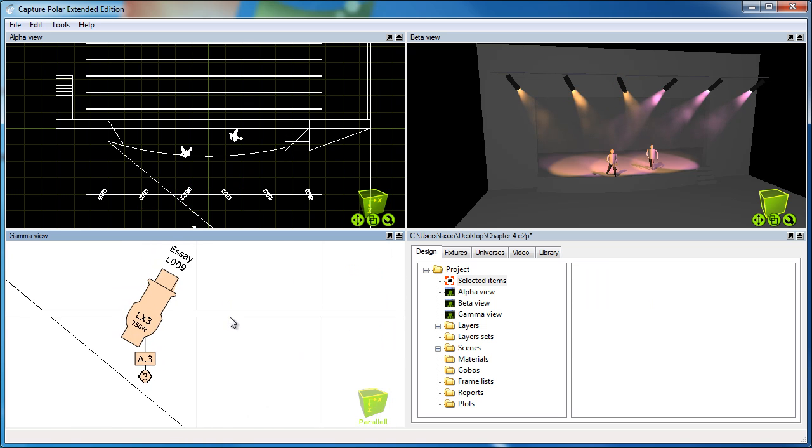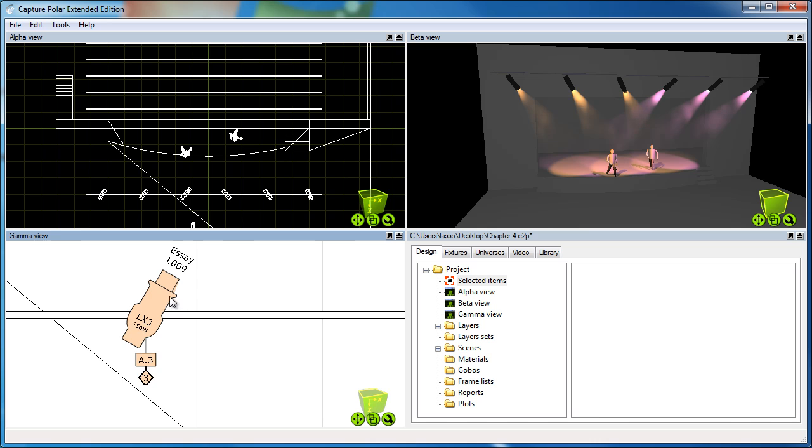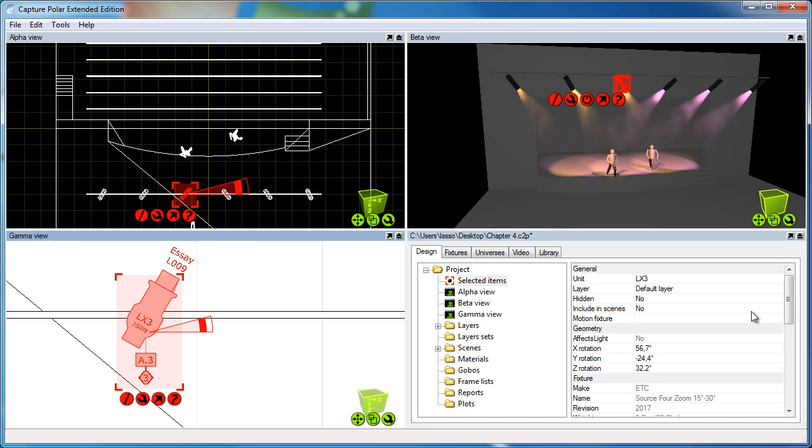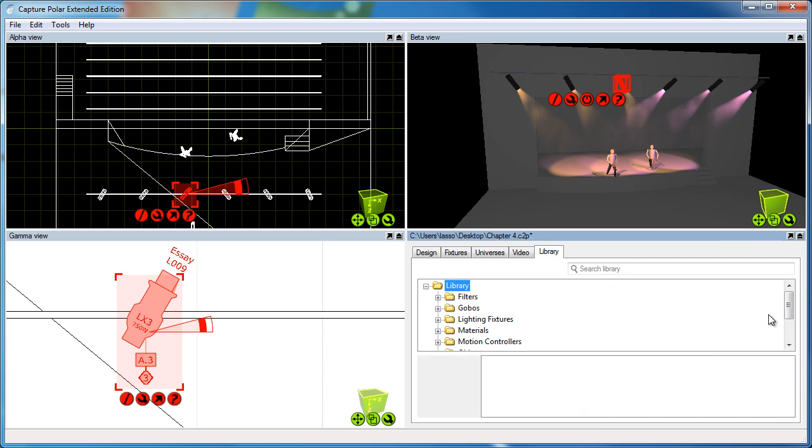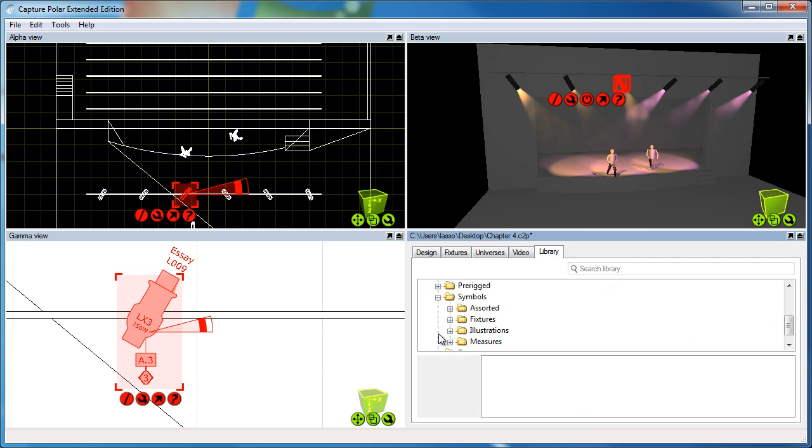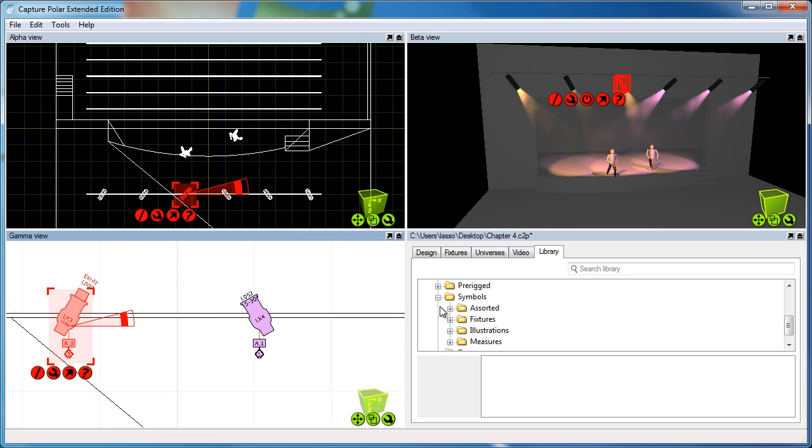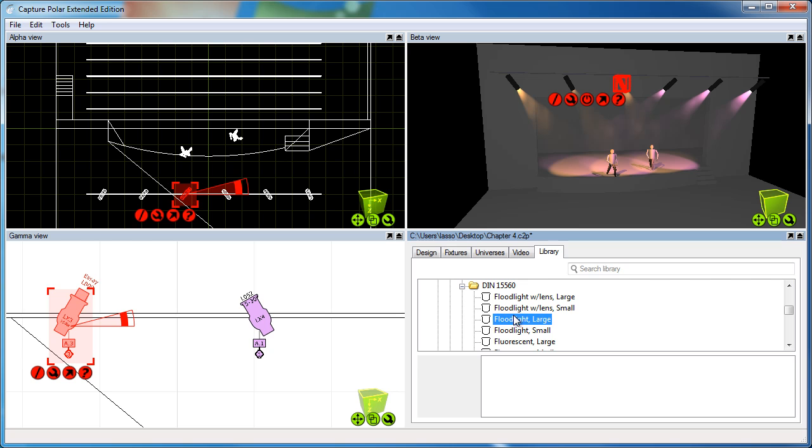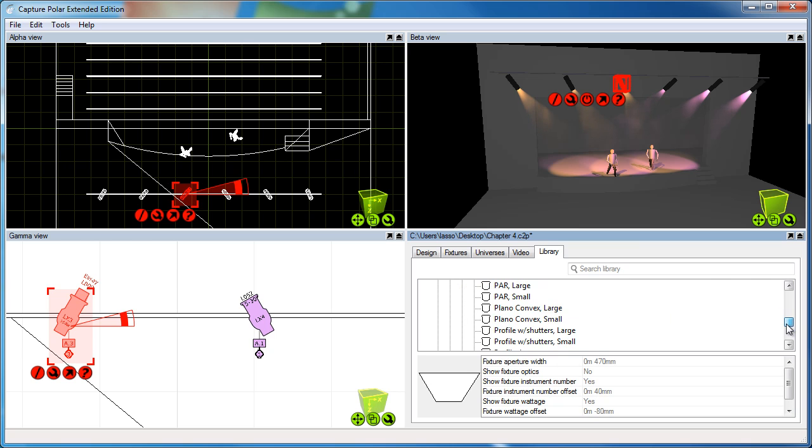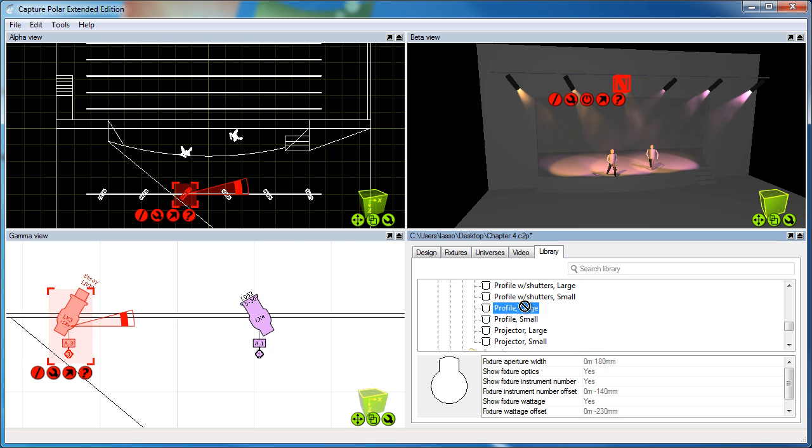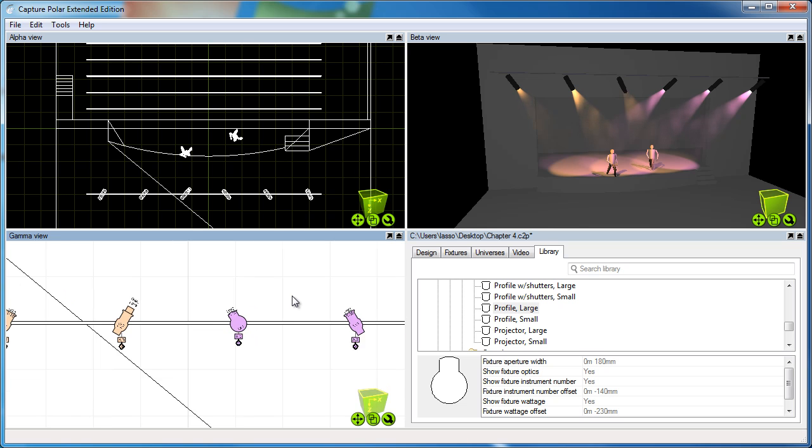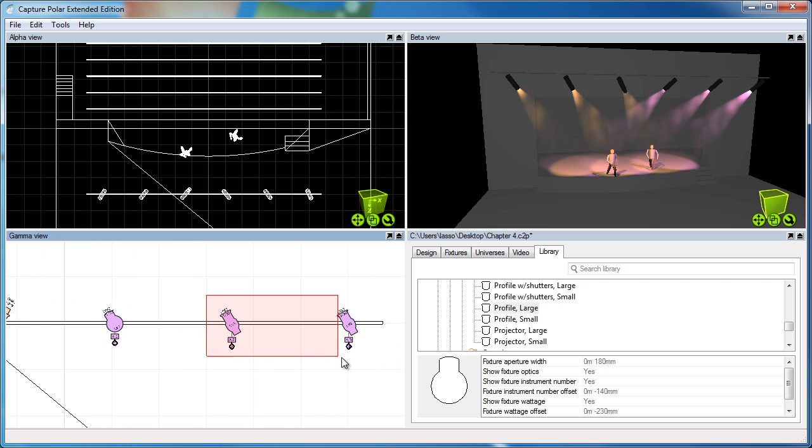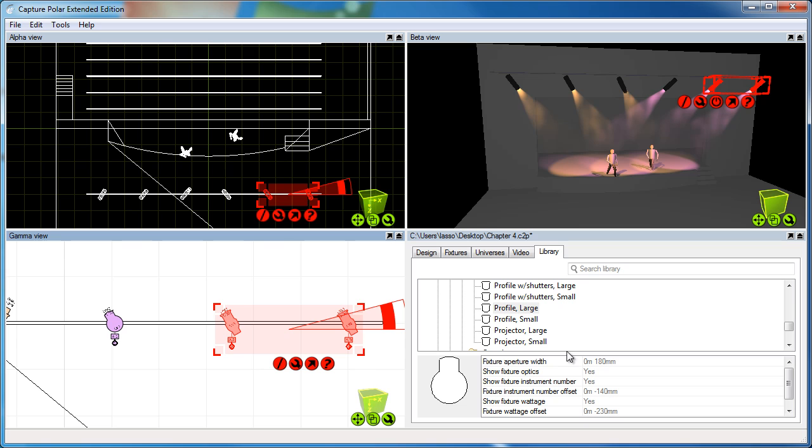Now, should we want to change the symbol altogether, in earlier versions of Capture there was a property for the symbol here, but that's not how you do it anymore after version 2.7. Instead, you would go to the library, where there is now a section for symbols. What you do is simply pick up a symbol of choice, let's take something really old school here like this one, then you drag and drop the symbol on top of the fixture and the symbol changes. Of course, you can do that for multiple fixtures at the same time, just like that.